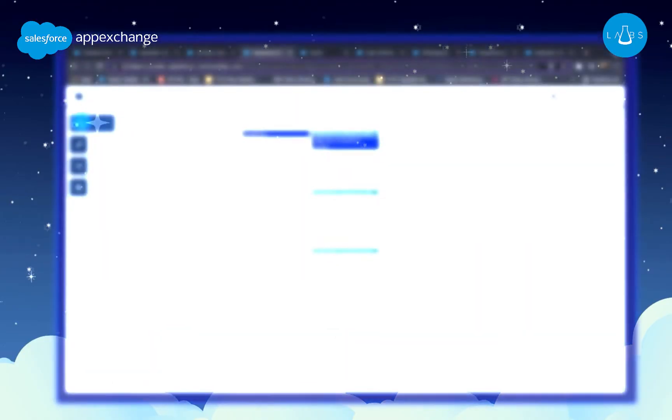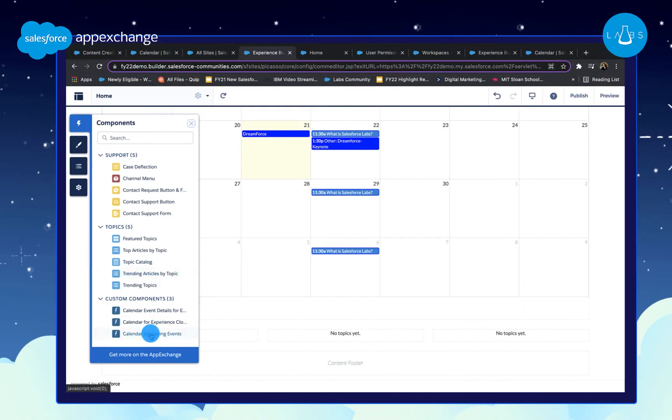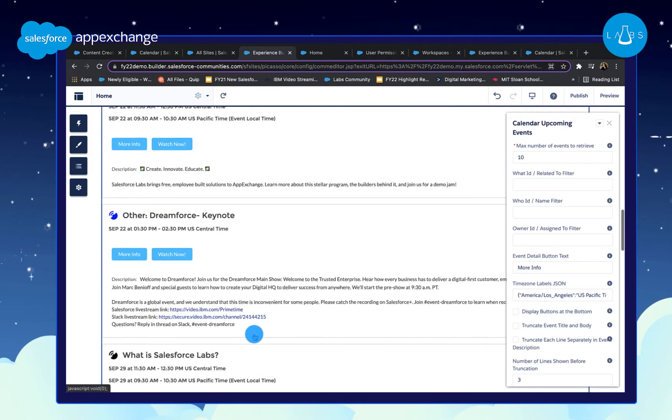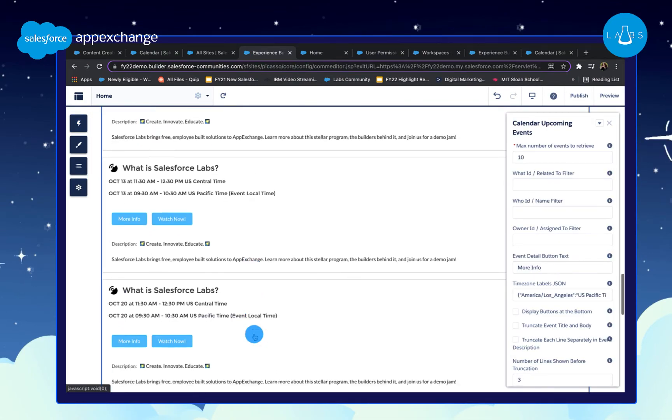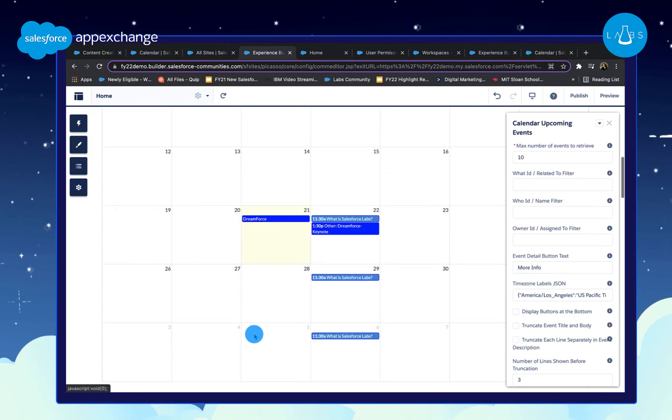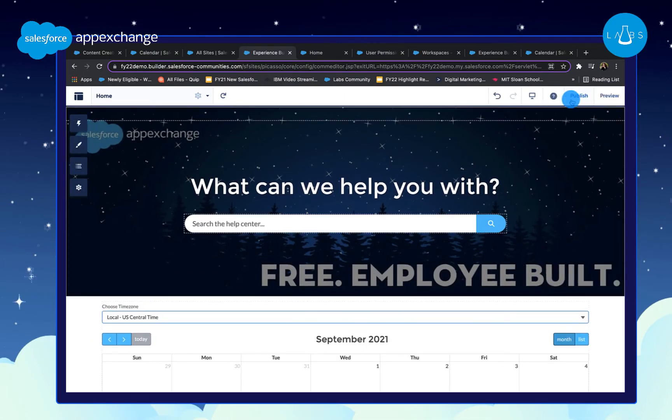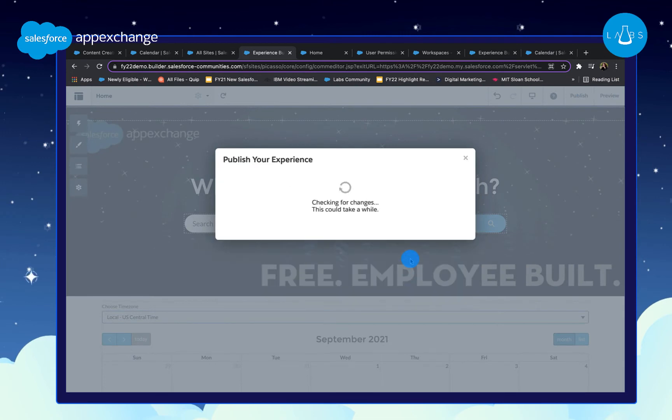You can also add the Calendar Upcoming Events component for a full list of every one of your future events. Click Publish when you're ready.